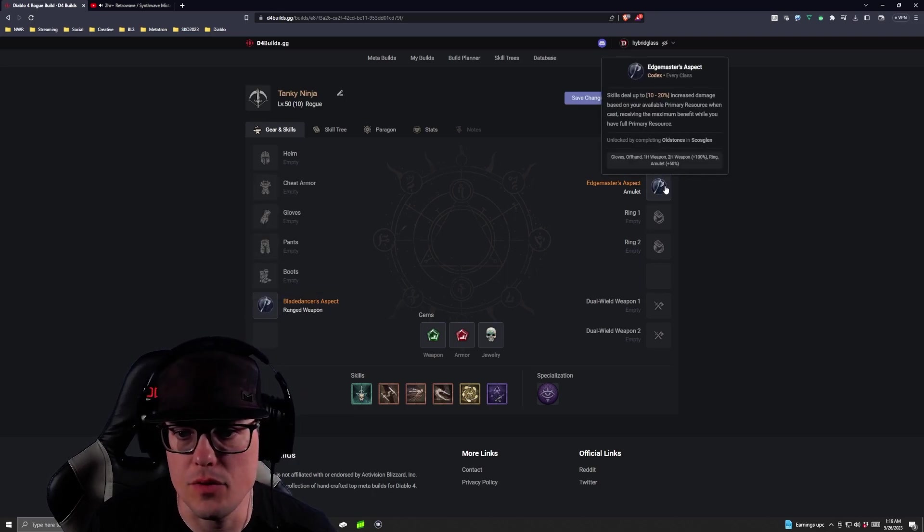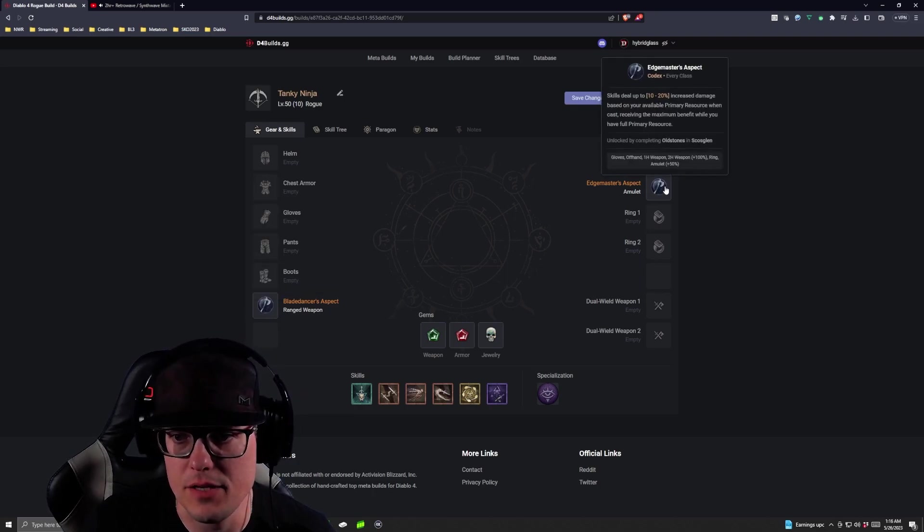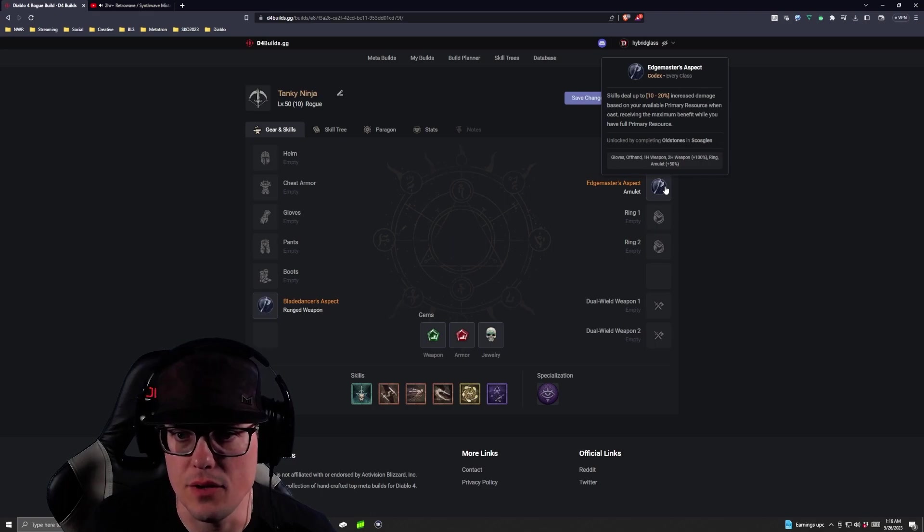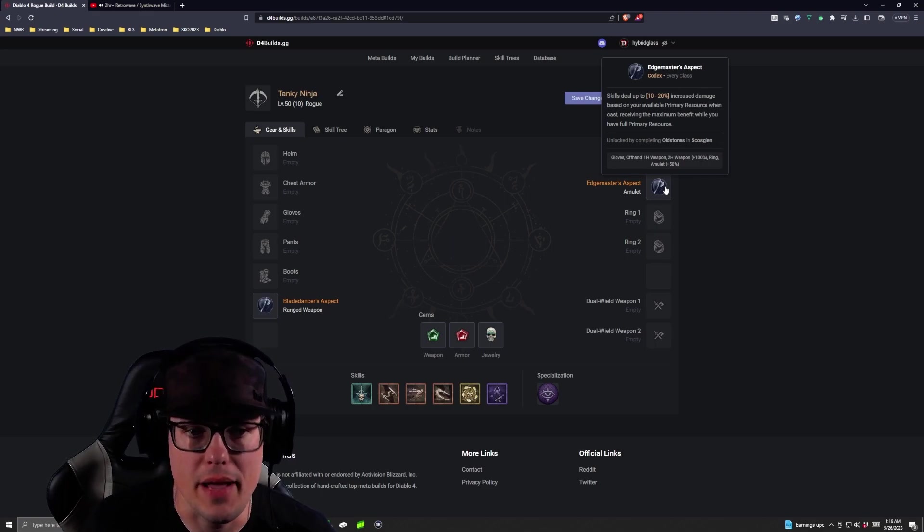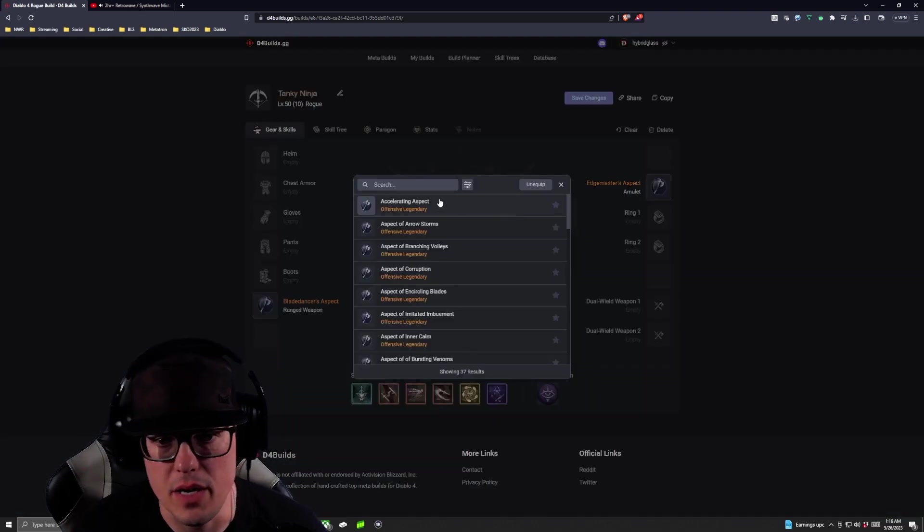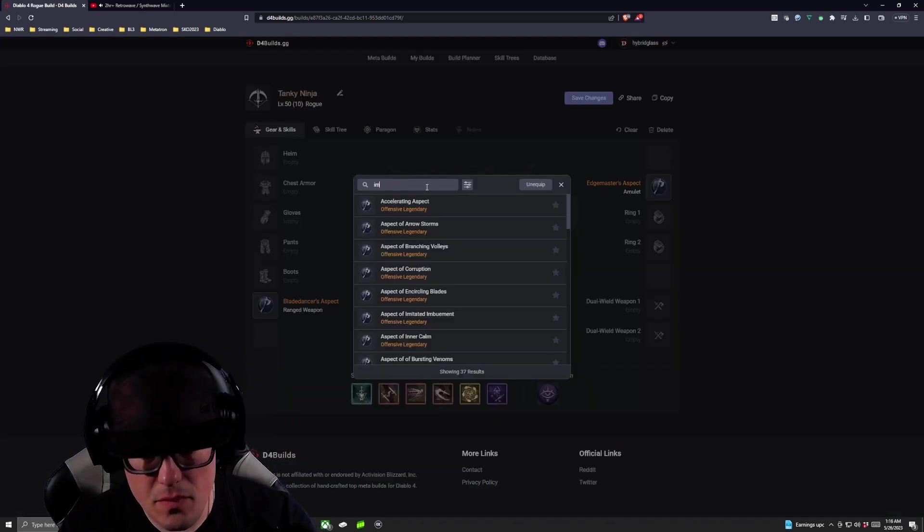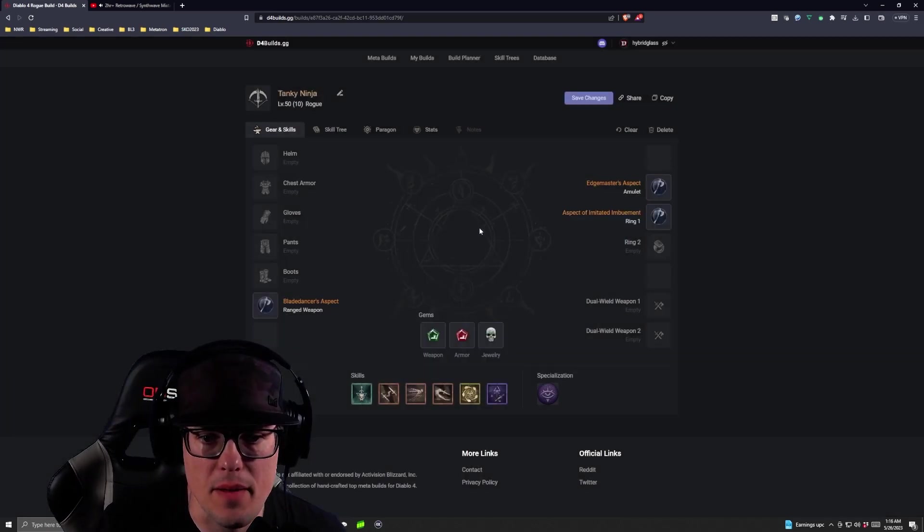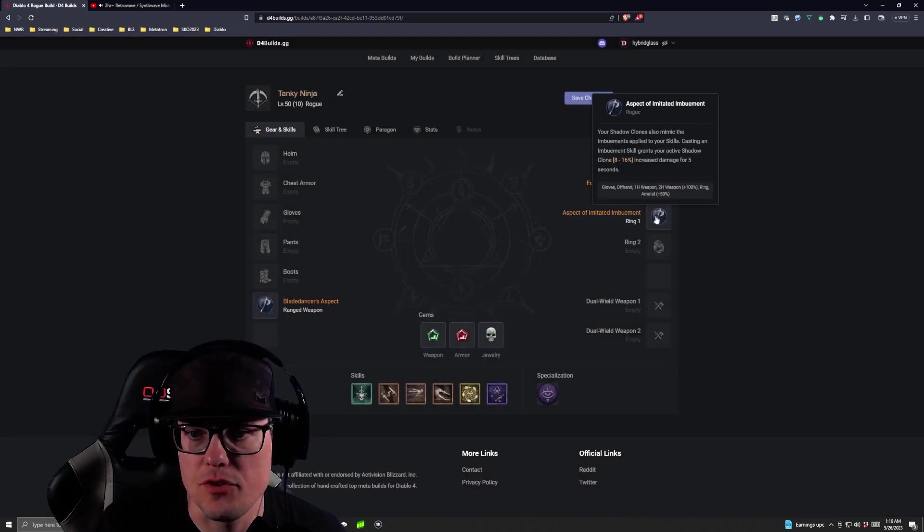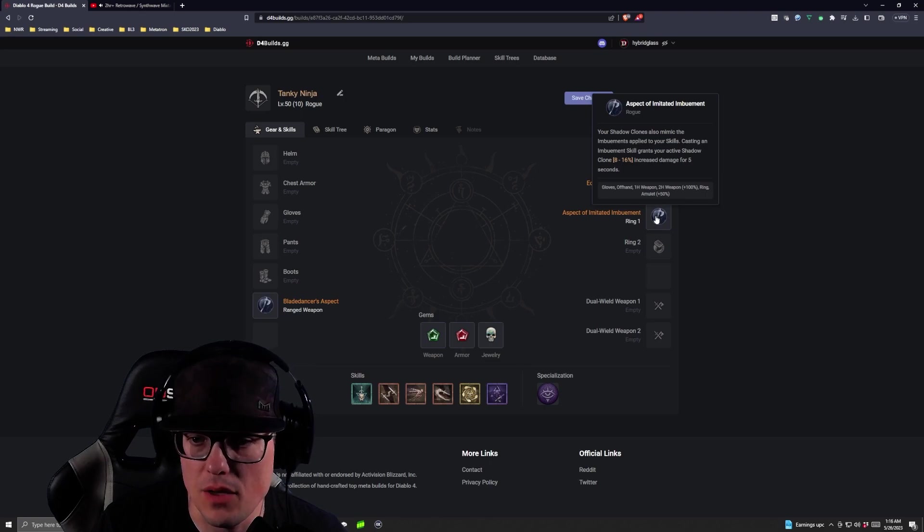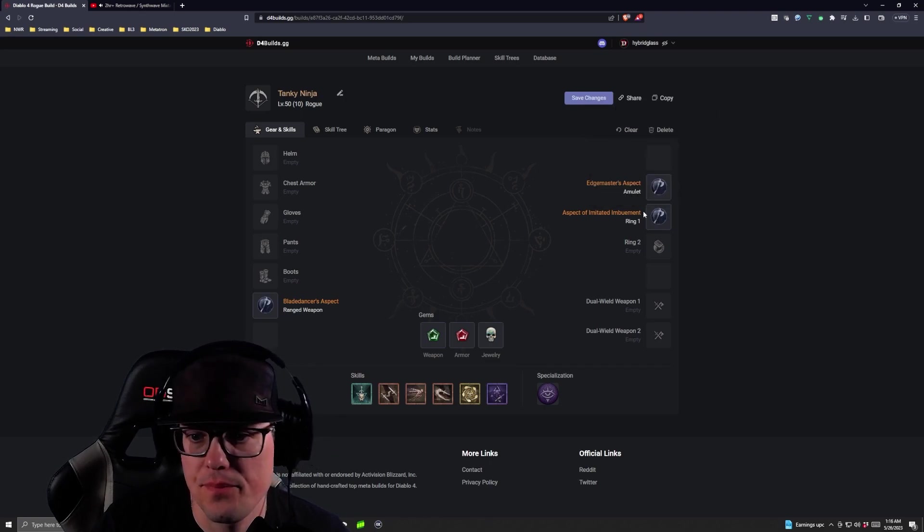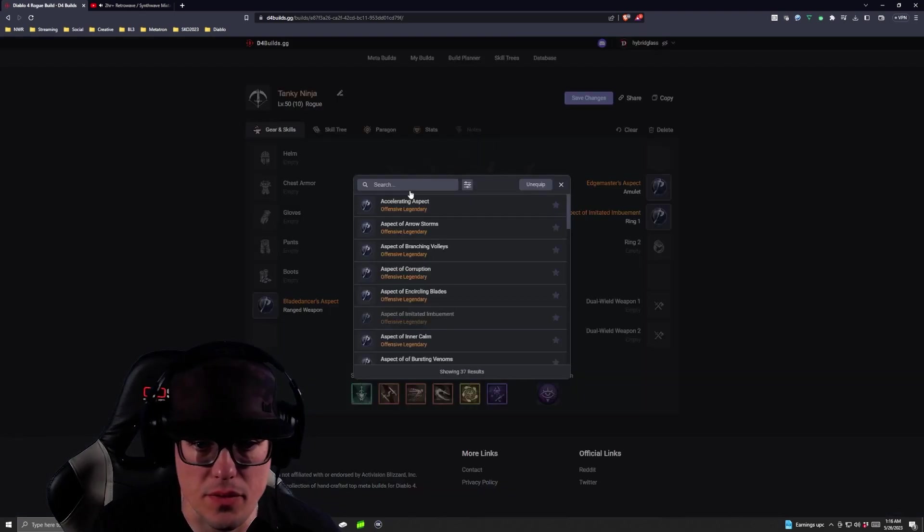A couple of the other ones you can take a look at is the Edgemaster Codex. Skills deal up to 10-20% increased damage based on your available primary resource. That's a pretty good one. There's also the Imbue aspect of Innervate Imbuements. Shadow Clones also Mimic Imbuement skills which is good, actually no it's not that one that's not the one I was thinking of.